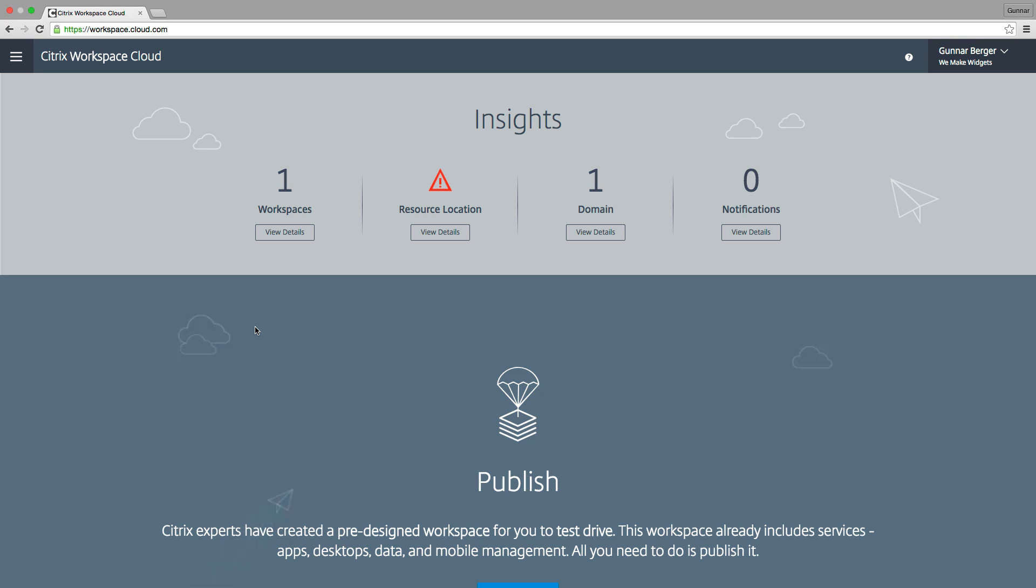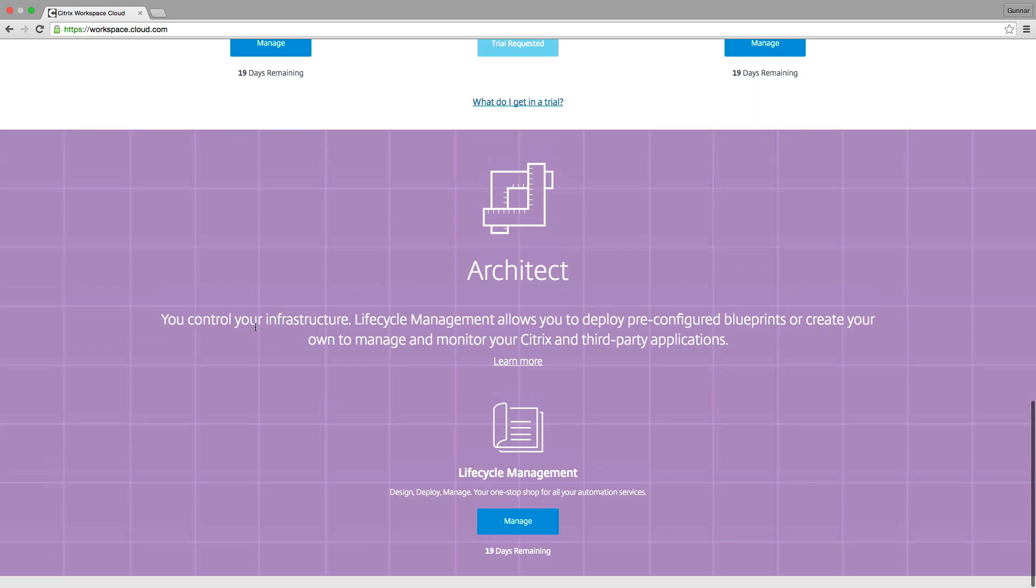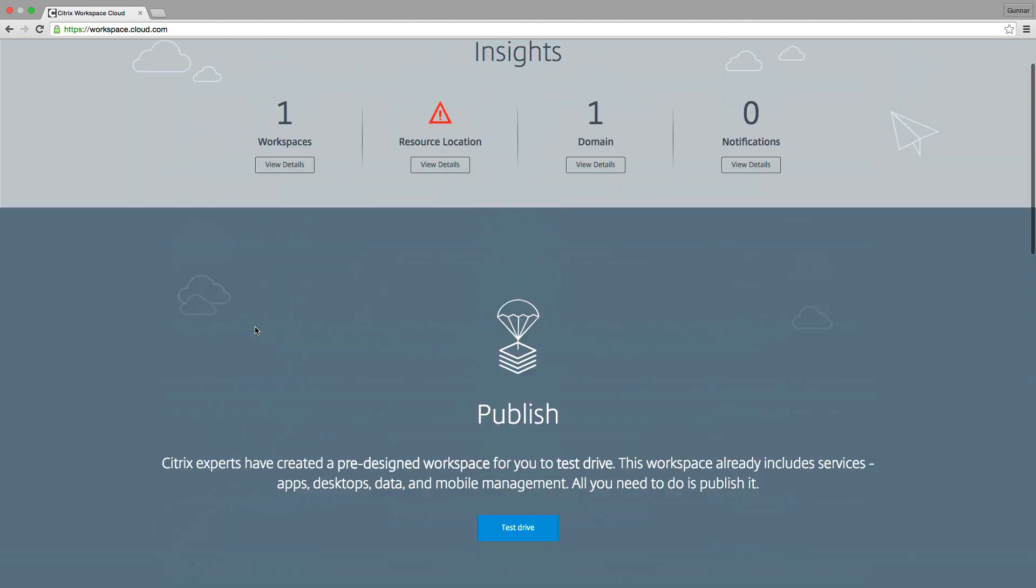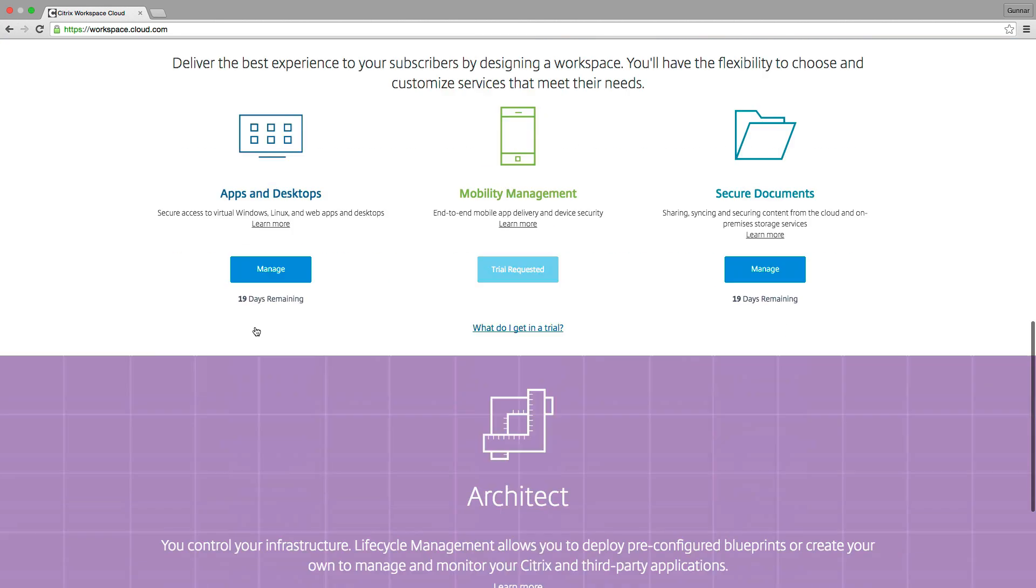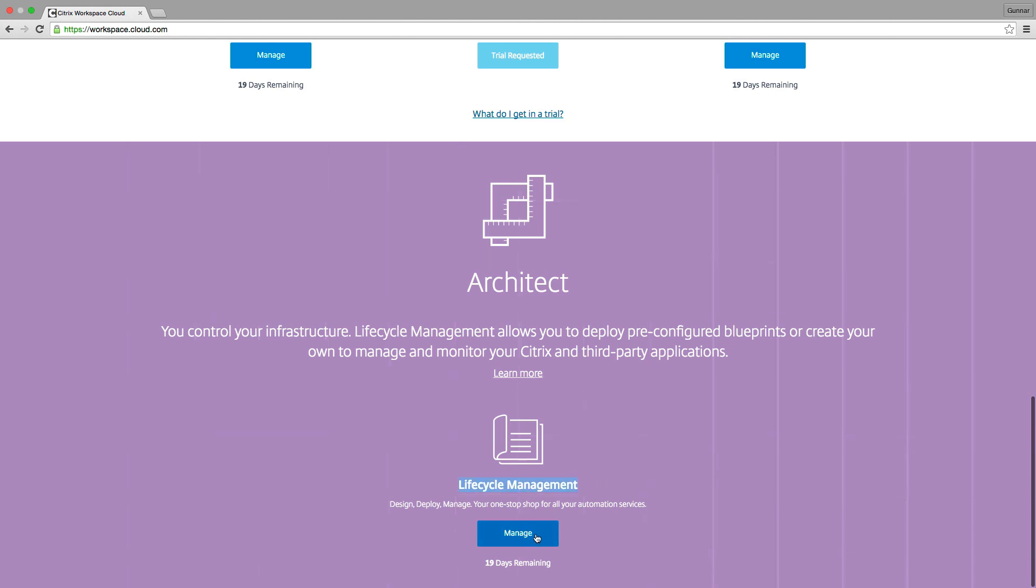Hello everybody and welcome back. I've been messing around with Citrix Workspace Cloud quite a bit lately, and today I'm going to be showing you a little bit about this new thing called Citrix Lifecycle Management.